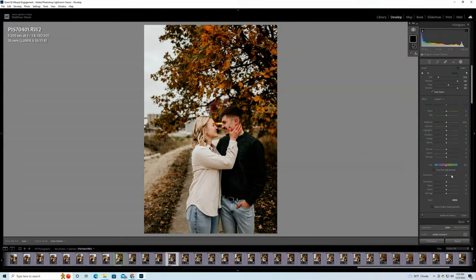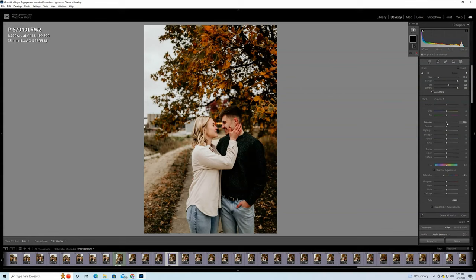I like to start by removing some of the saturation, so I'll bring that down to about -23. I'll bring a little bit of exposure. I find that helps, so let's go to 0.33, and then we're going to add a little bit of temperature to give some color back to the skin, so we'll just put that at 10.